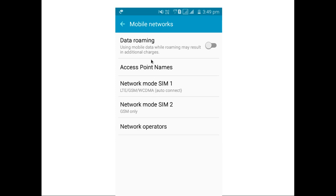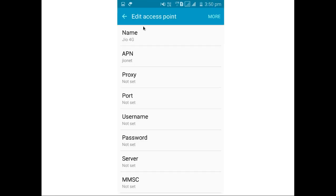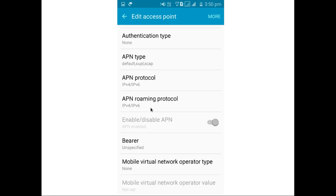Go to Mobile Networks and select Access Point Names. Then select the access point Geo4G. This is the access point setting — the access point name is Geo4G and the APN name is jionet. Here the APN is enabled.